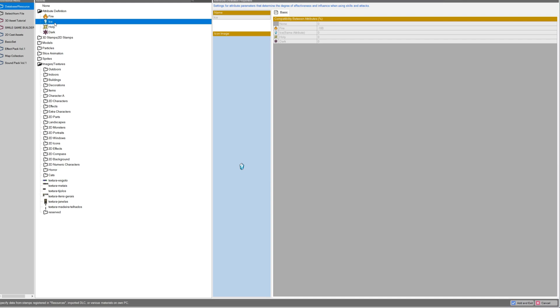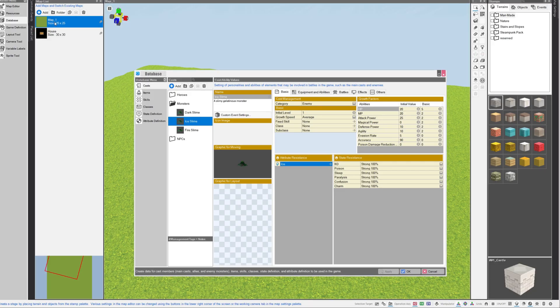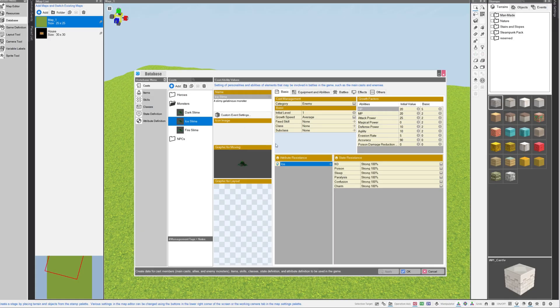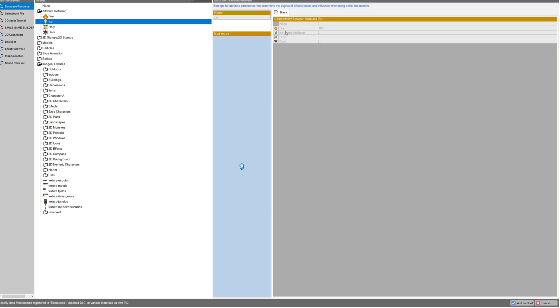And since this is the ice slime, I selected the ice attribute. Now while you are in this menu, you can check the compatibility between attributes, and this will let you verify that this monster is going to be negative 100 strong against fire, which is exactly what I intended. But note that you won't be able to change any of these values while you are in the asset picker.